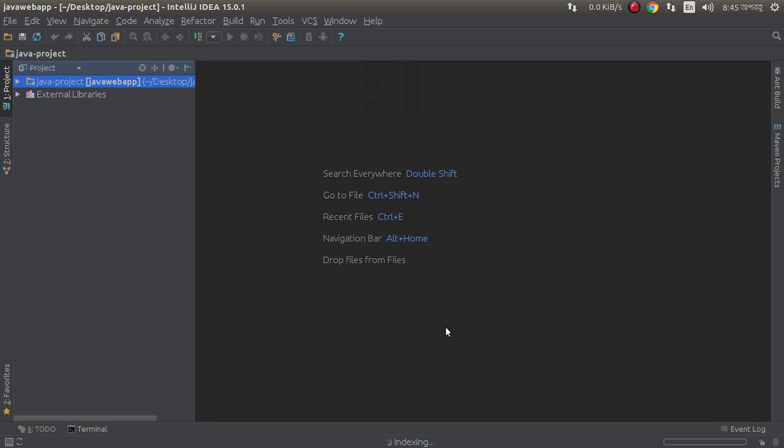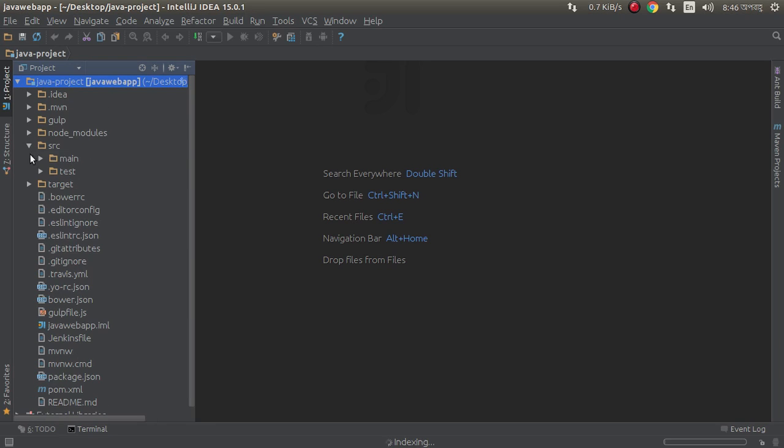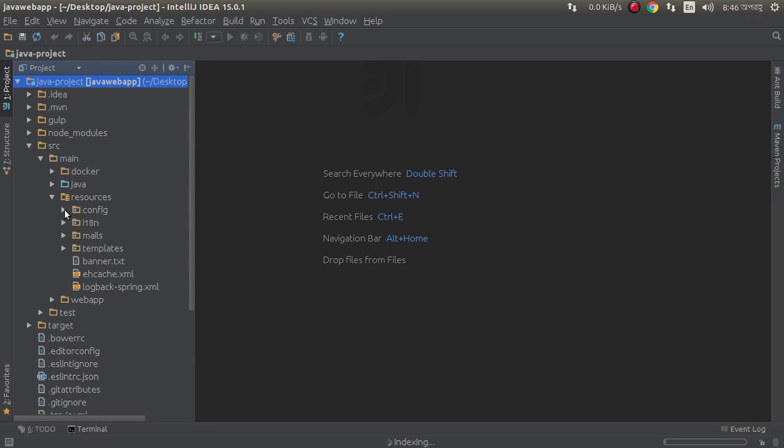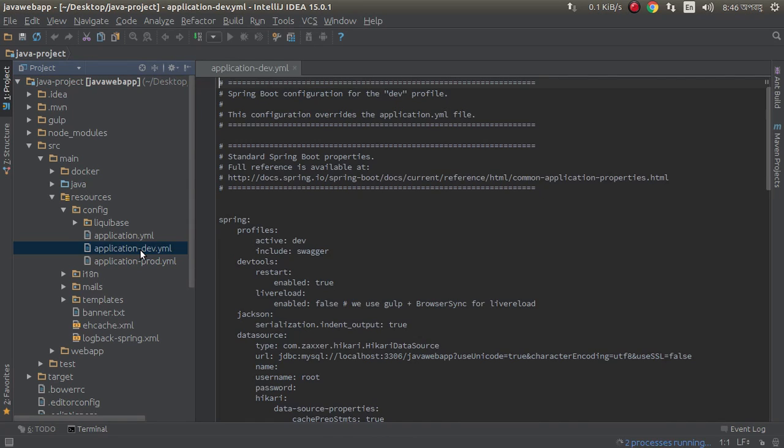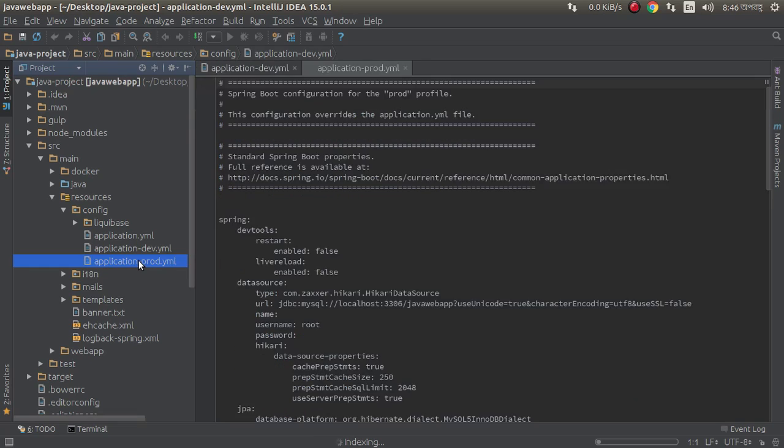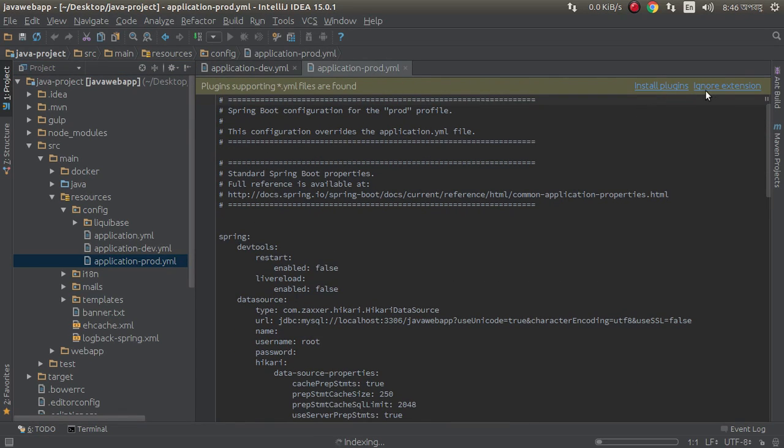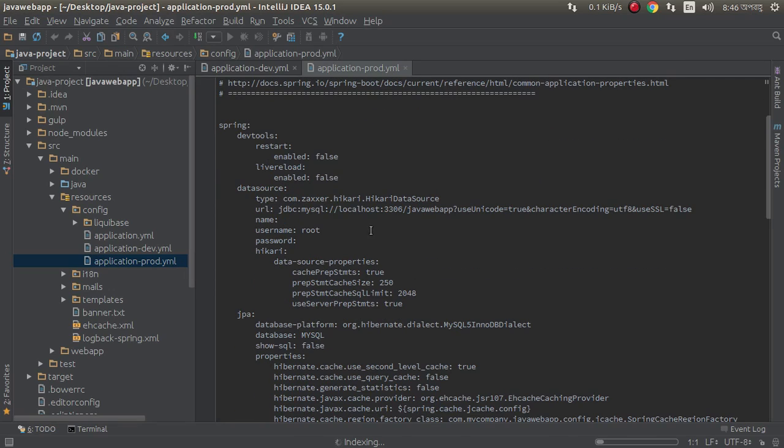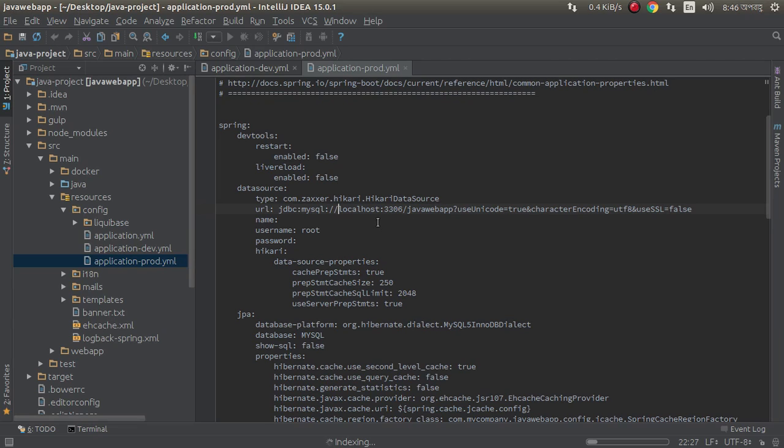Before deploying, we need to configure our database file. Go to resources, config, application-dev.yml and application-prod.yml. Just open. Here is our database configuration. I need to provide the credentials.